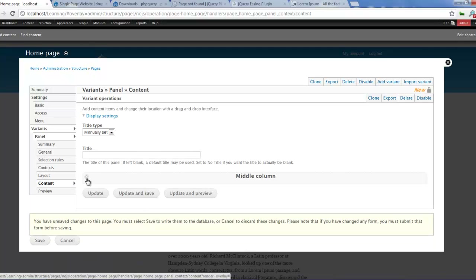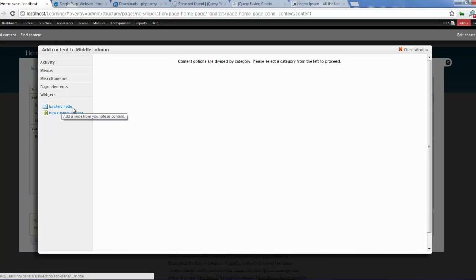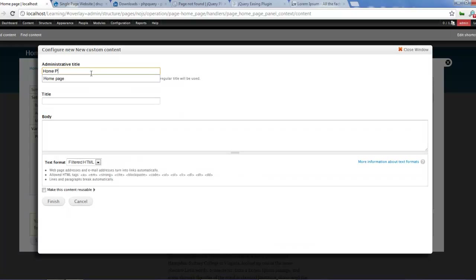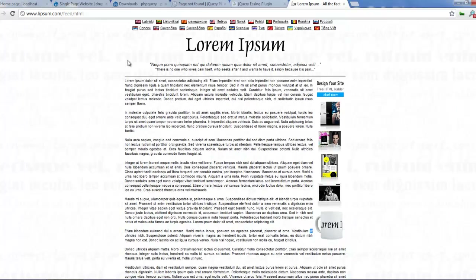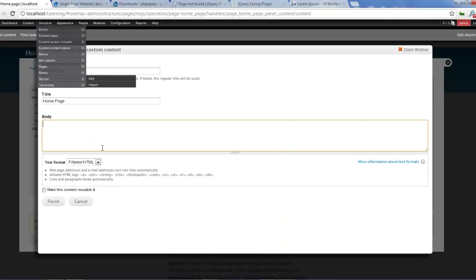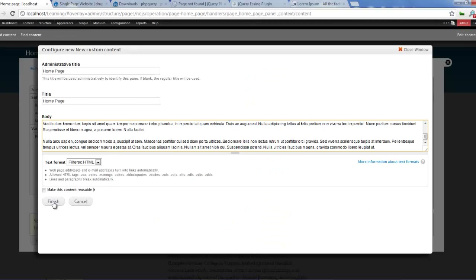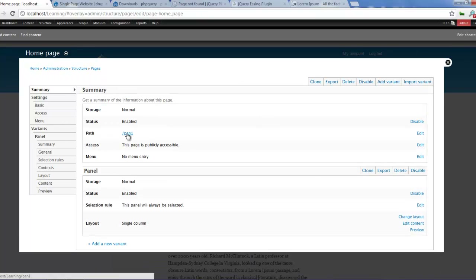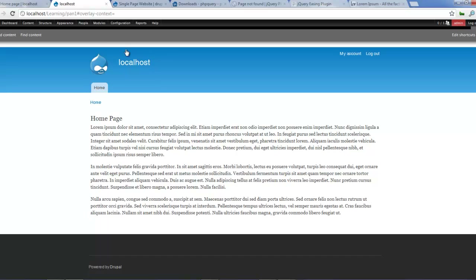And then content - let's create content. Add content. I'm just creating a very simple layout. New custom content. We'll call this home page. Title is home page. Let's add a body - let's copy some dummy text and paste that in here. Click on finish, and click on save. And so we should have created that page. Home page - alright.